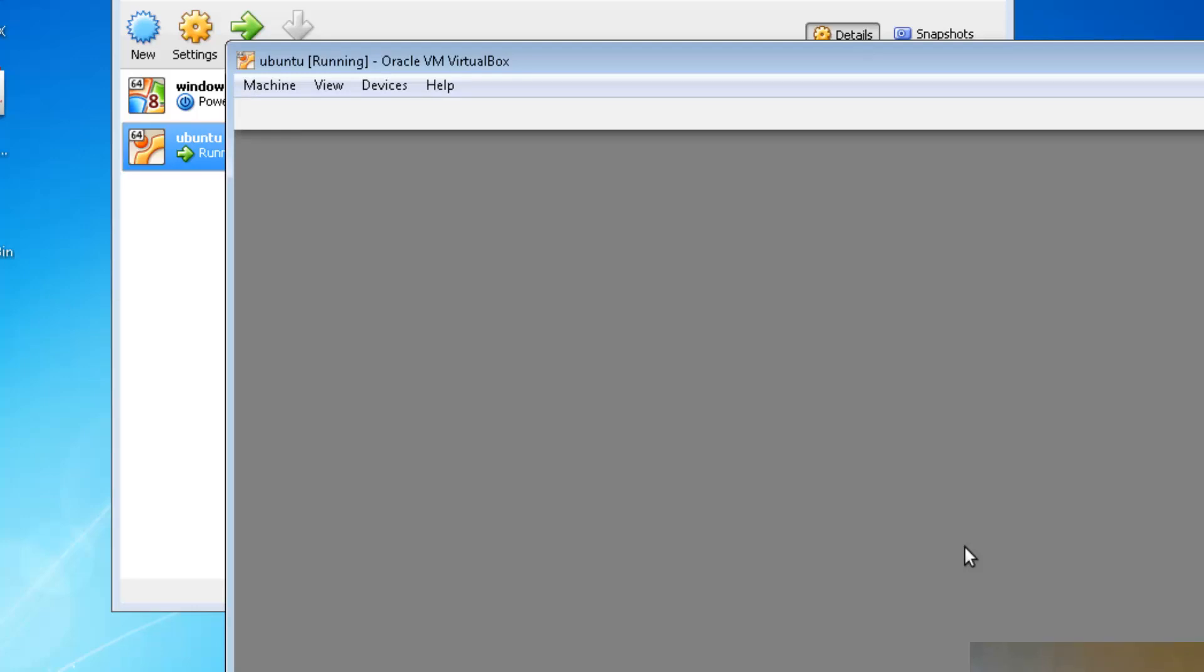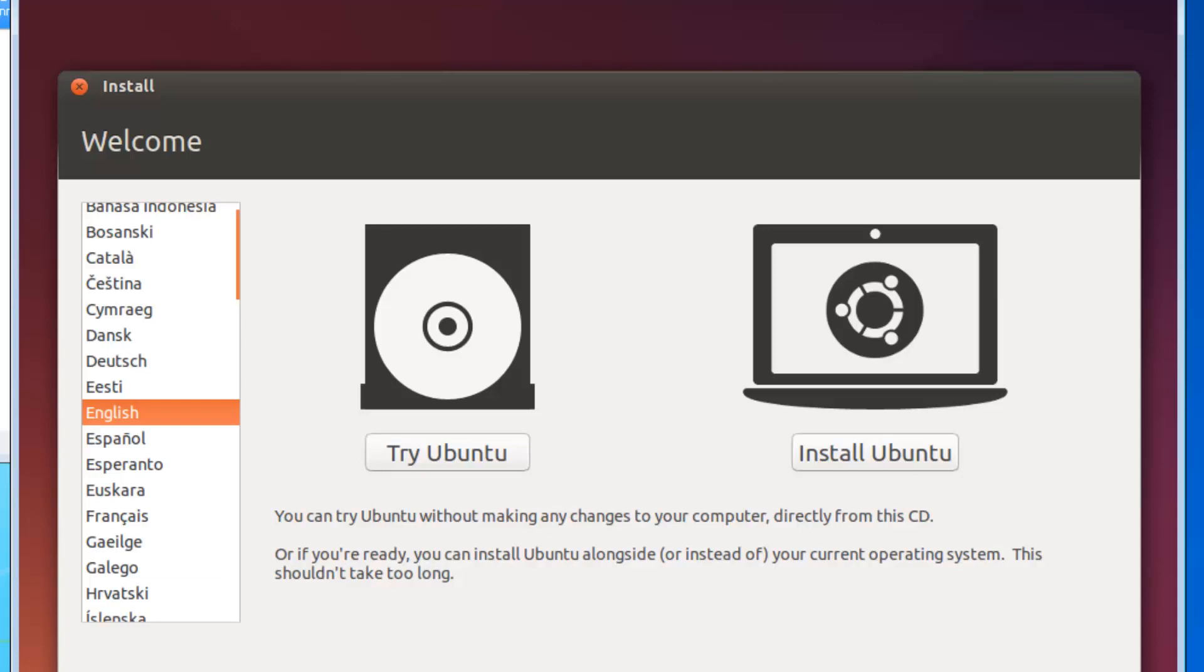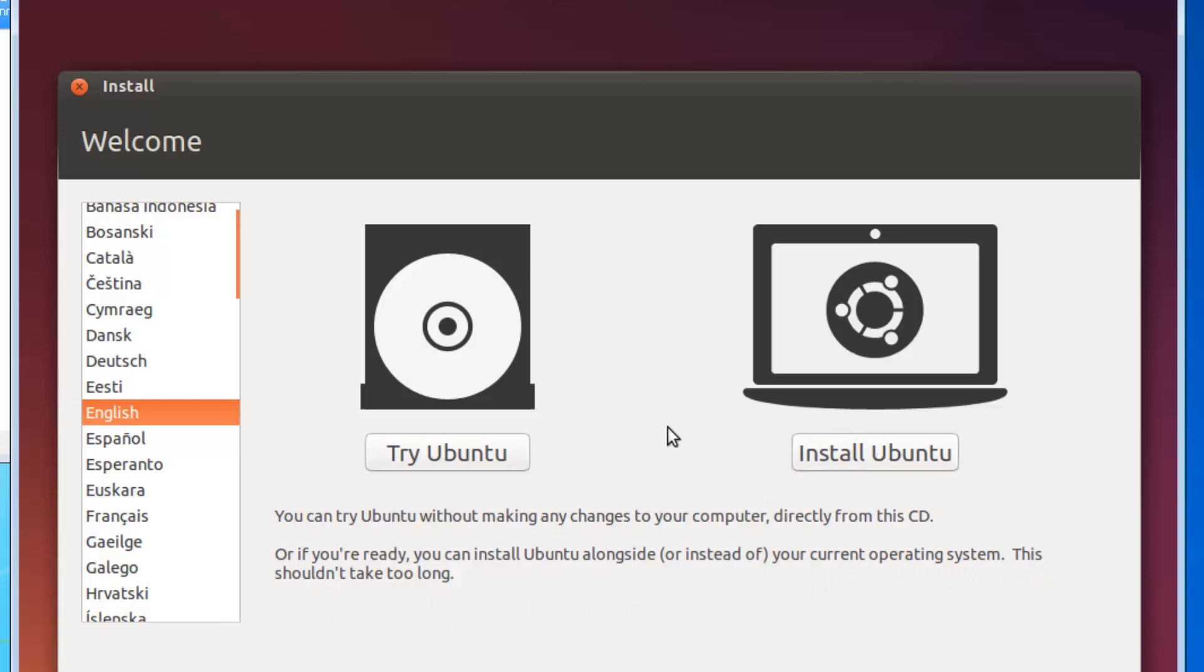Now you're given a welcome screen: Install or Try Ubuntu. You can try Ubuntu without making any changes to your computer directly from the CD or USB stick, or if you're ready you can install Ubuntu alongside or instead of your current operating system. This shouldn't take too long. We're going to install it. You can try it if you want - that will show you the operating system on the desktop - but we're going to install it. It's in English; you can change it to your language.